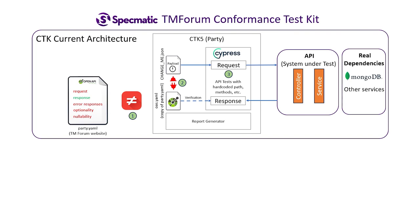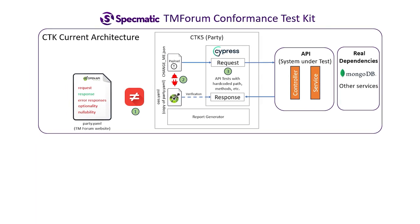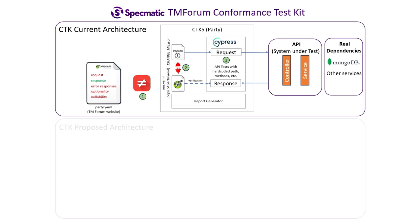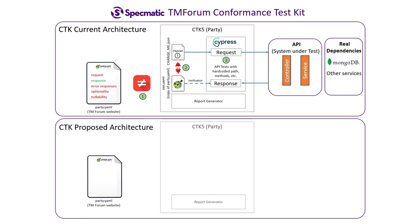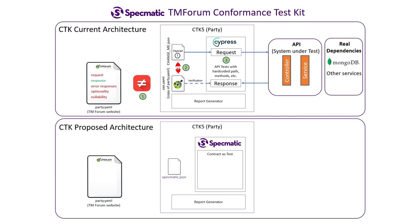Substituting the Cypress setup with Specmatic can solve all these problems. In our proposed architecture, the API specification on the website would be the primary source of truth. The Cypress tests in the CDK would be replaced with specmatic. Specmatic reads a configuration file called specmatic.json and gets from it the link to the specification on the website. This would be the only specification in use, thus addressing the first problem of duplicate specifications.